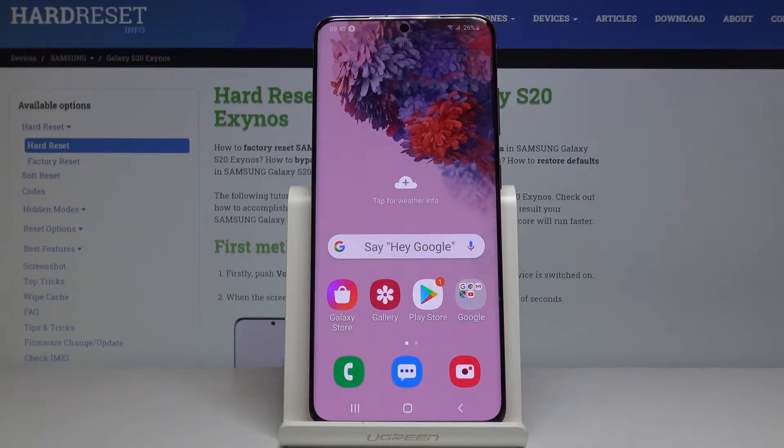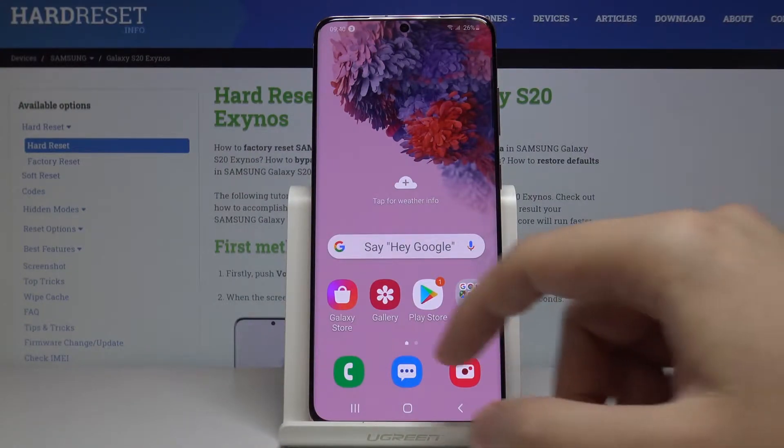Hello, today I'm going to show you how to change the default application in Samsung Galaxy S20.